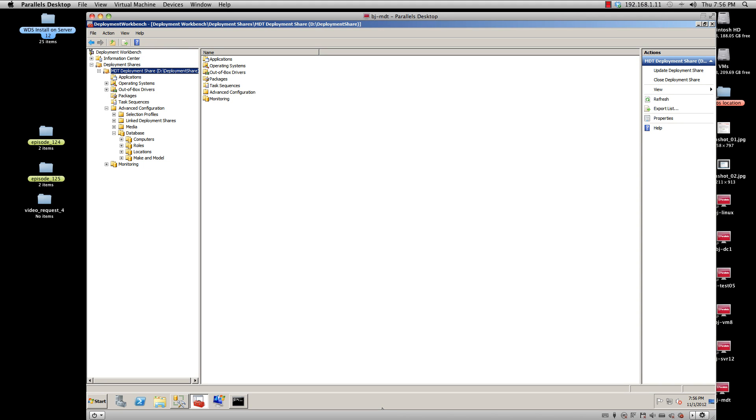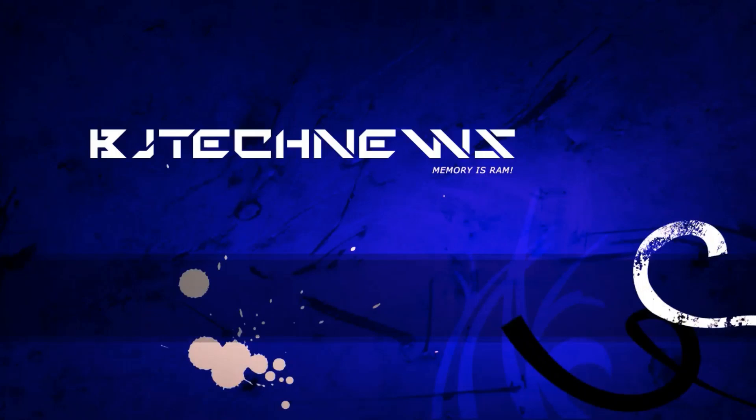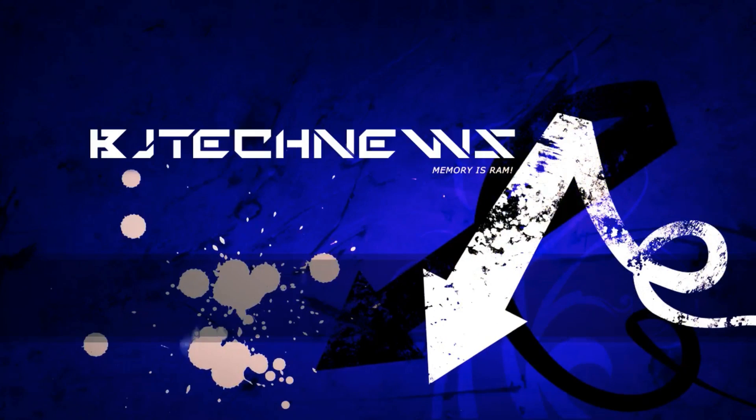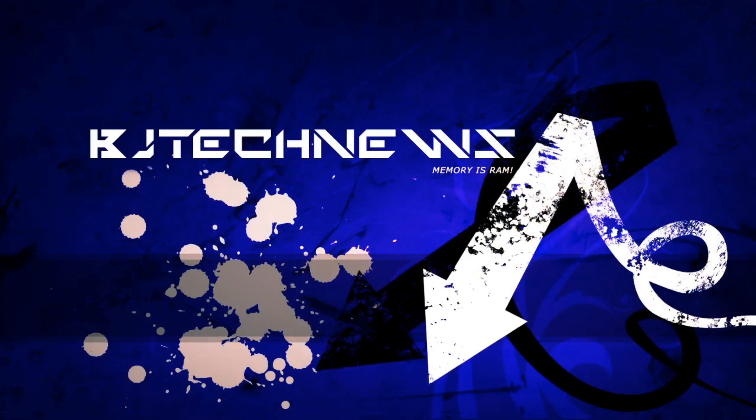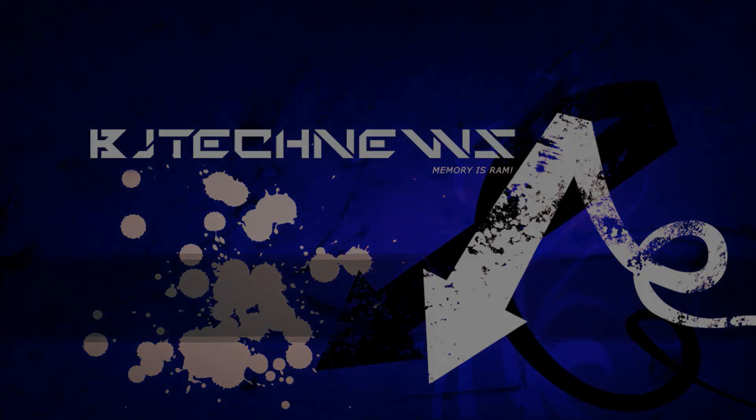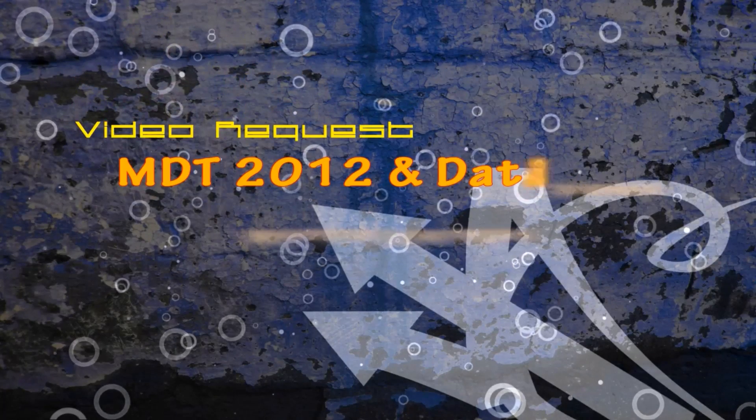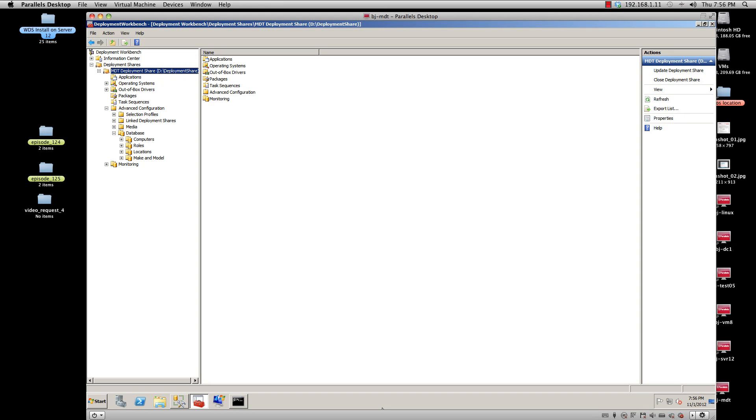Hey guys, welcome back to BJ Tech News. This is a video request. In today's video, someone emailed me saying they have their SQL linked to their MDT and need to know how to install specific applications on specific models of laptops at work. For example, some laptop models need a certain driver and desktops need another driver.